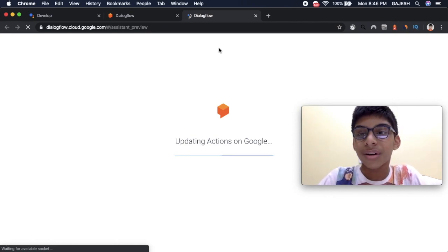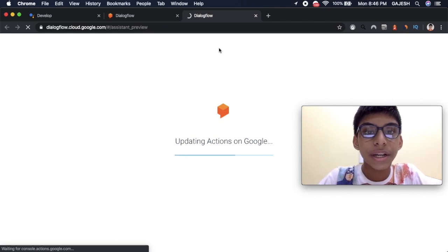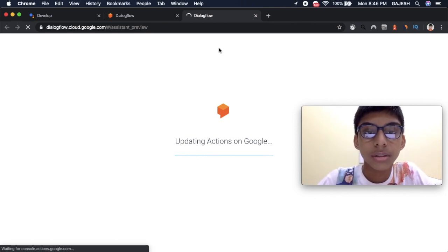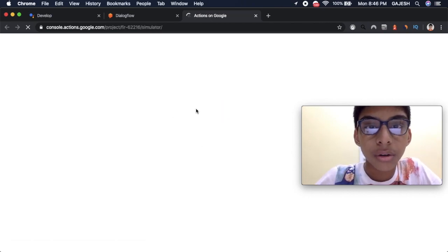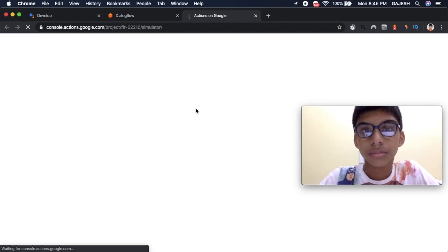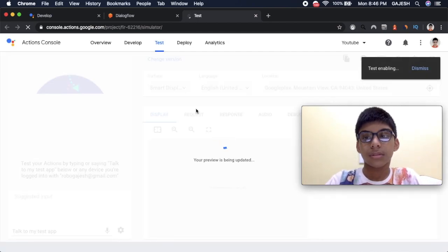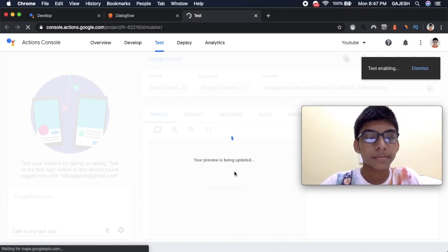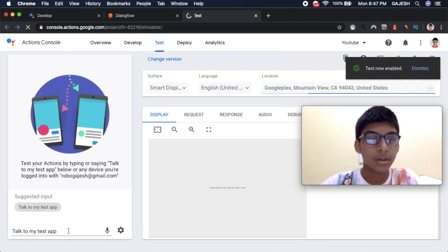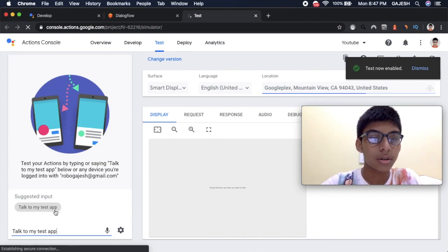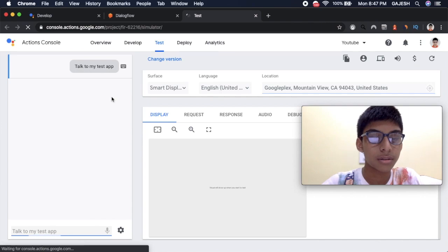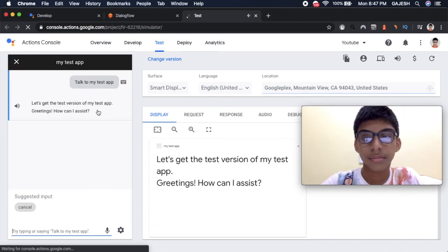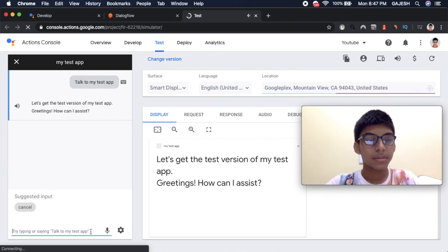Now your chatbot is integrated to Google Assistant. Now you can check it out. Let's check it out now. Here. Talk to my test. Let's get the test version of my test app. Yes it's starting. How can I assist?